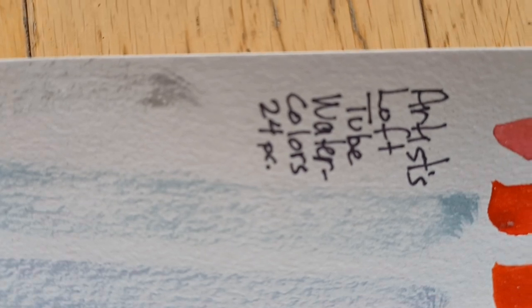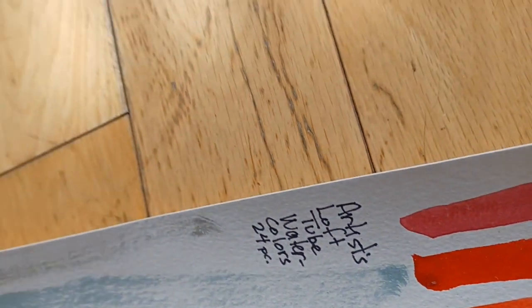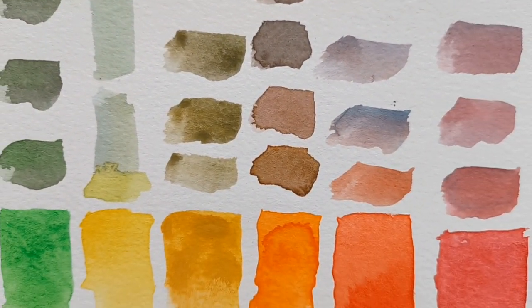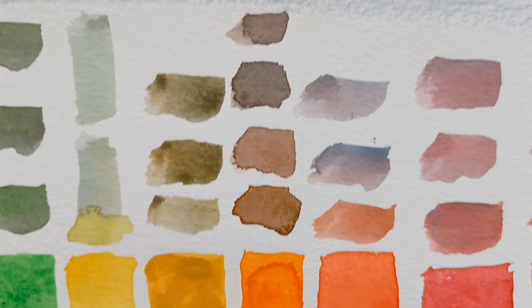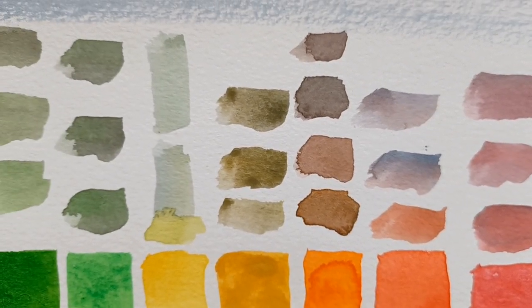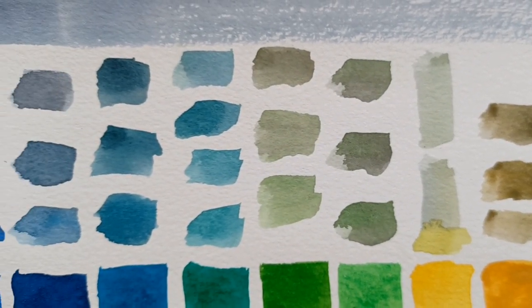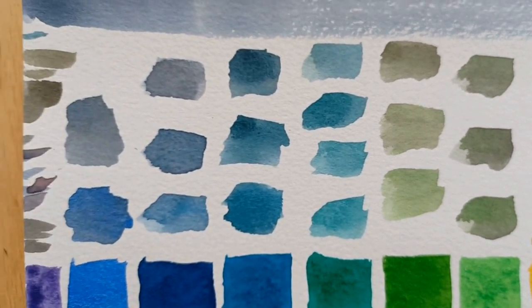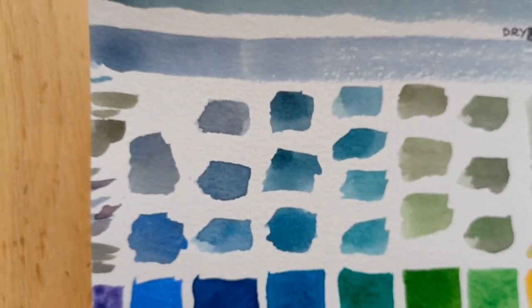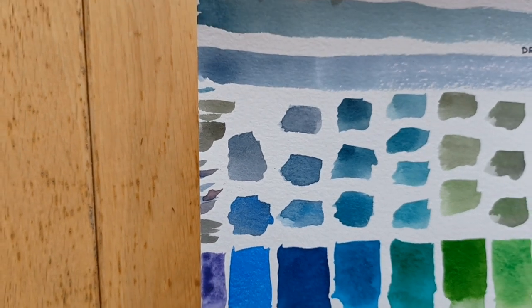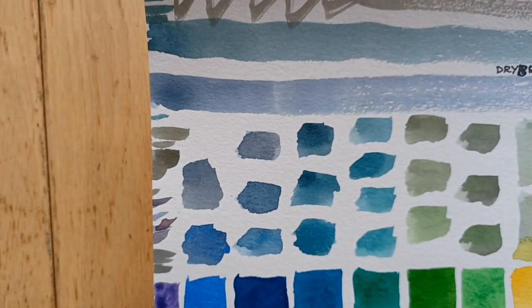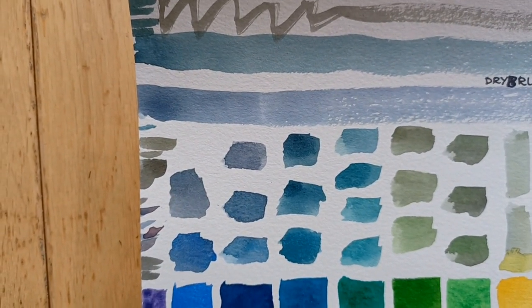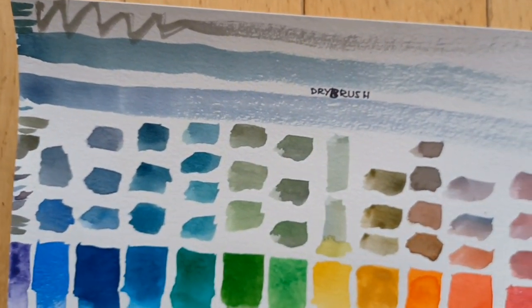These were Artist's Loft tube watercolors. And these are all darkened down a little bit with a neutral, with one of these mixed neutrals down here. You can mix a black from mixing your darkest blue and your darkest brown.